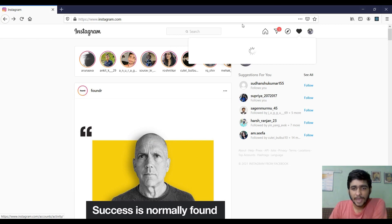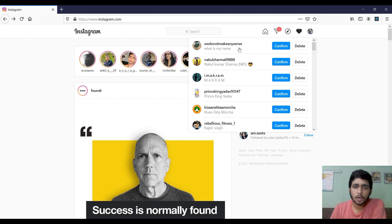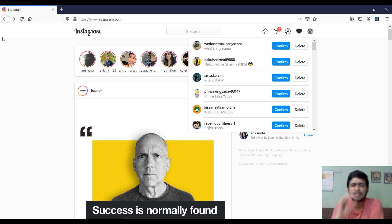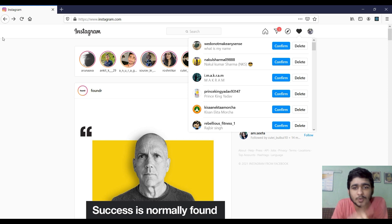So we have some follow requests here. What we are going to do is we are not going to confirm these follow requests just by clicking confirm, confirm, confirm, confirm — because that's kind of boring stuff and we are developers, we are not going to do that boring stuff.